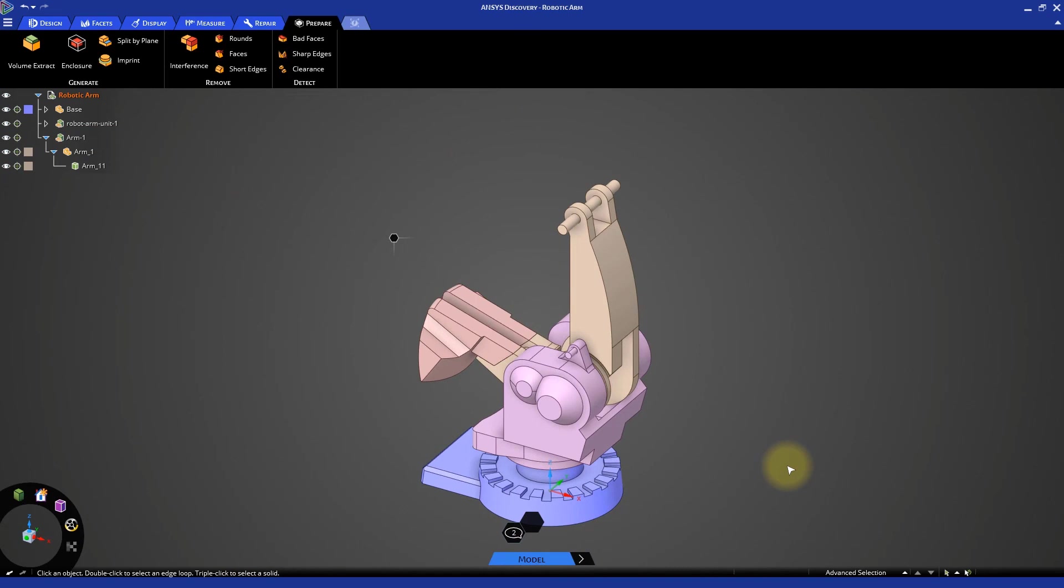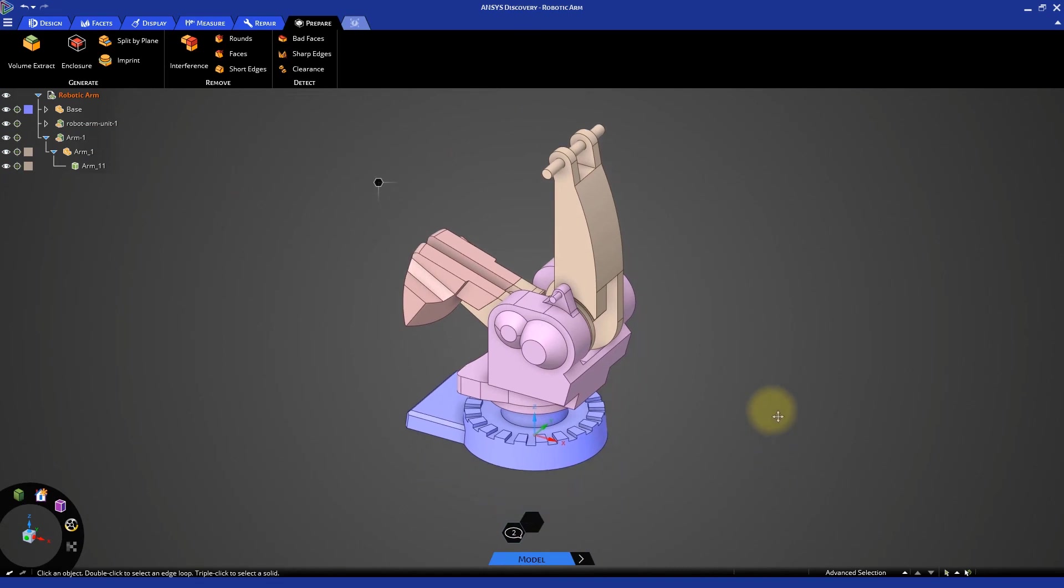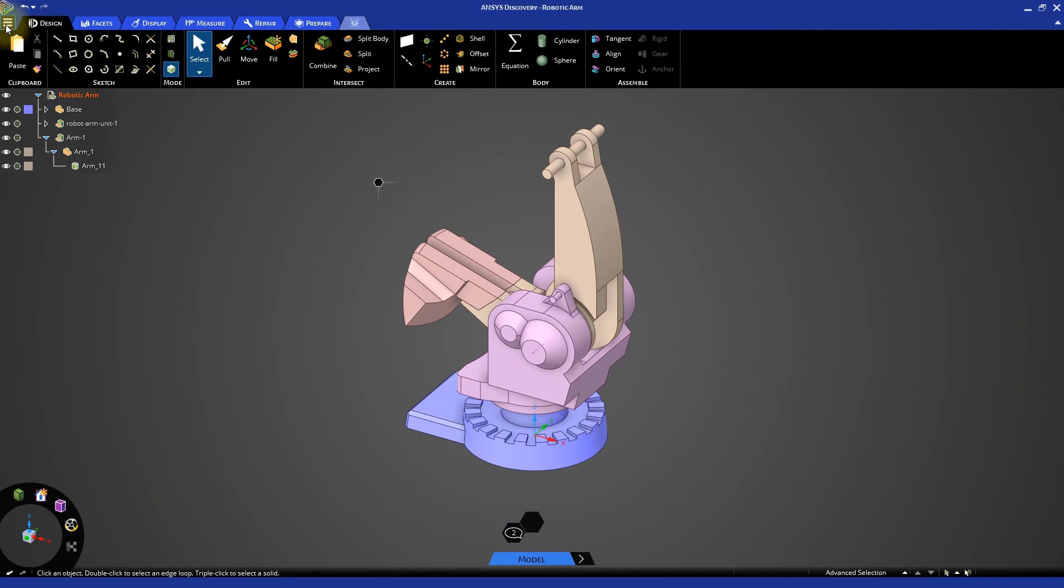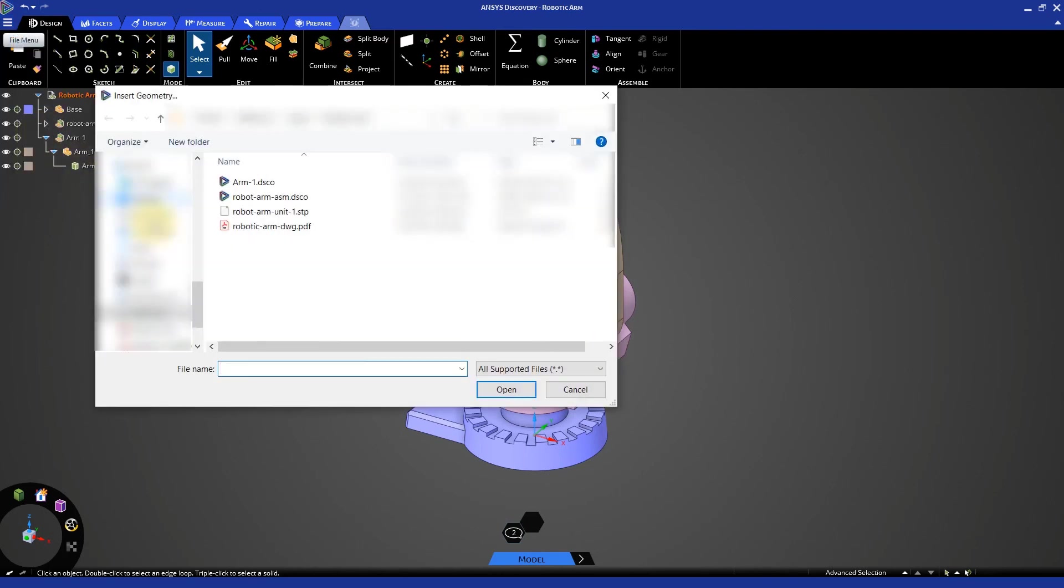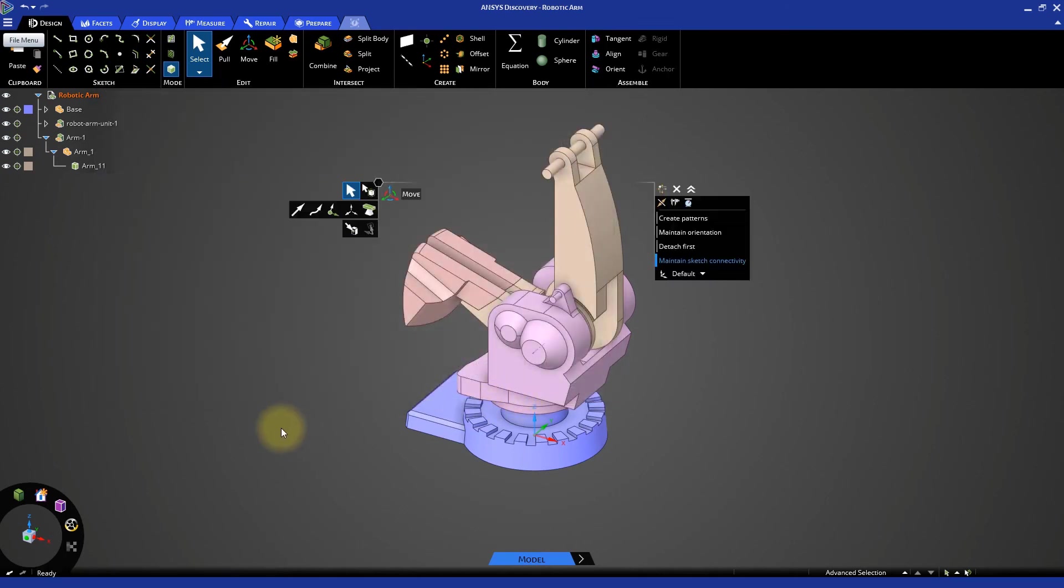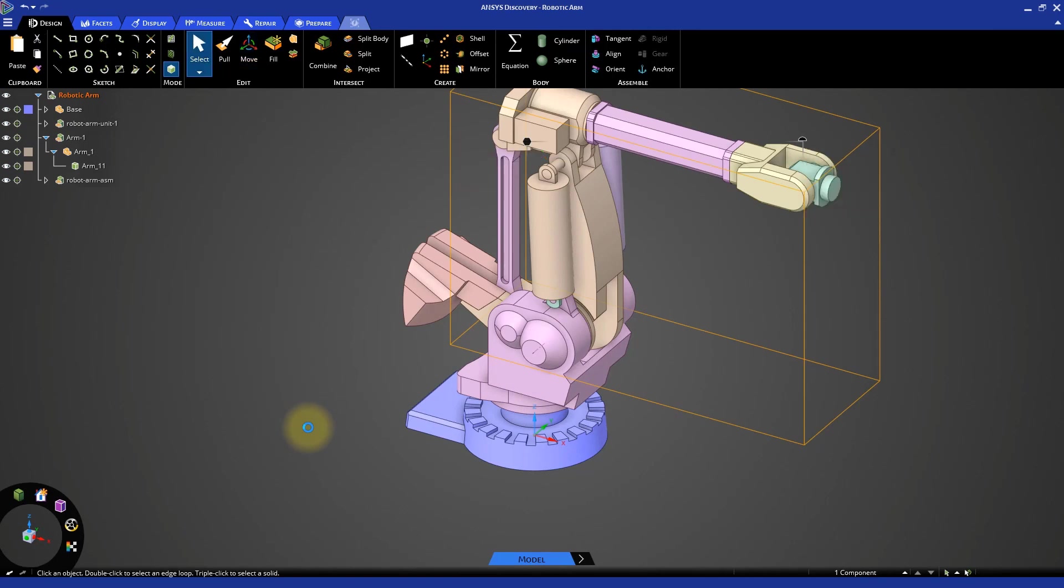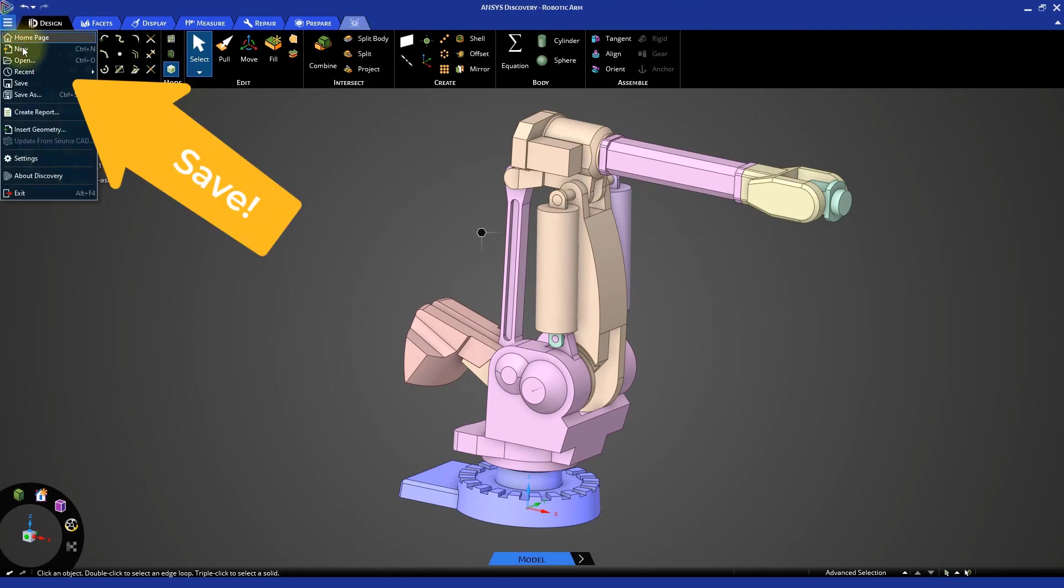This completes the modeling of the arm body. To complete the assembly, we need to add the remaining component of the full robotic arm. Go to the file menu and open the insert geometry option. Locate the discovery file named robot-arm-asm-tsco and open it. The imported geometry properly fits the other components of the assembly, so no further modification is needed. Remember to save the assembly before closing it.